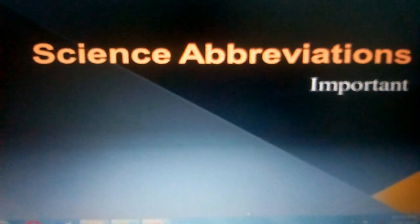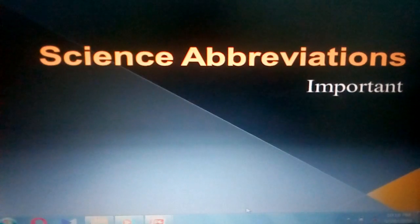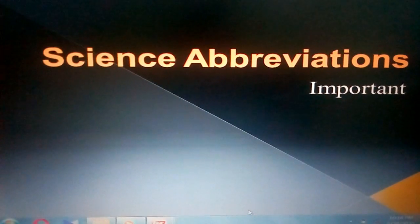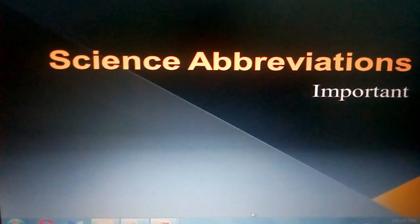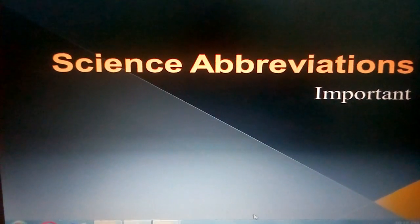Hi everyone, today I am going to talk about science and important activations.